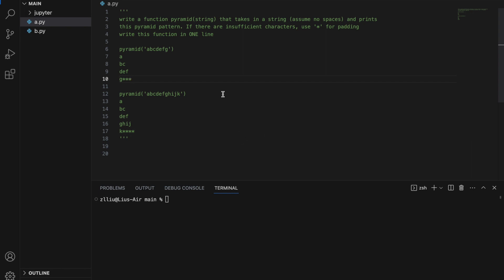Hopefully you've been able to complete this challenge; if not, let me bring you through how to. Before writing our pyramid function in one line of code, we need to first write it in many lines of code. So let's start with the pyramid function that takes in a string, and look for some patterns in our pyramid.